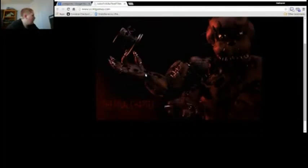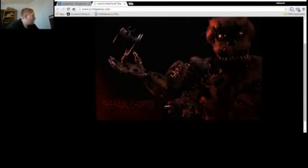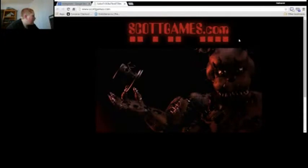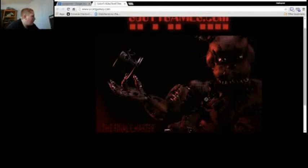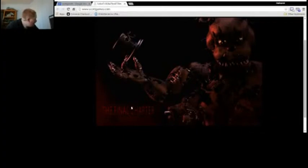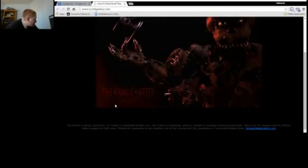Oh, are you serious? Scott Games has... this, I don't know what this is, or the menu, what the... this is Final Chapter! Oh my god!